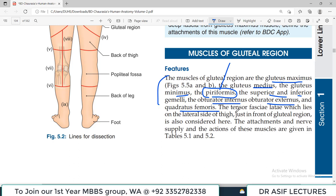Tensor fasciae latae is a specialized thickening of the deep fascia. It is present on the lateral side of the gluteal region and thigh and merges with the iliotibial tract, which we have already studied in the lower limb.